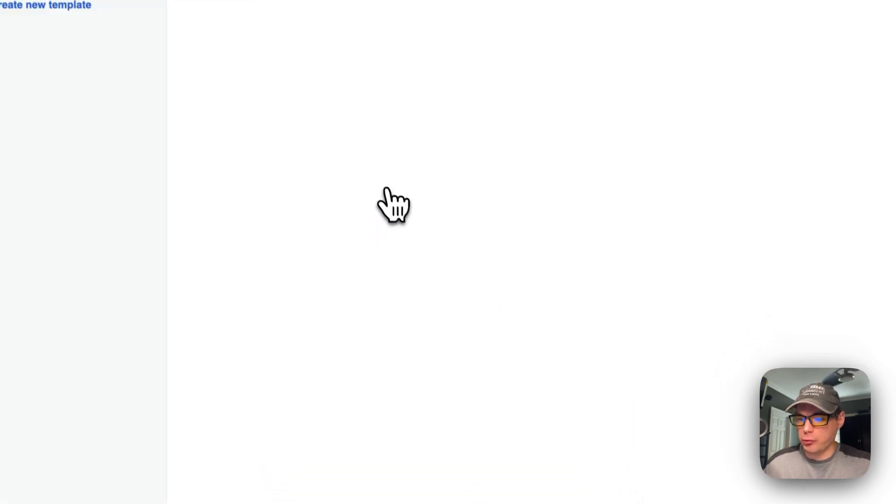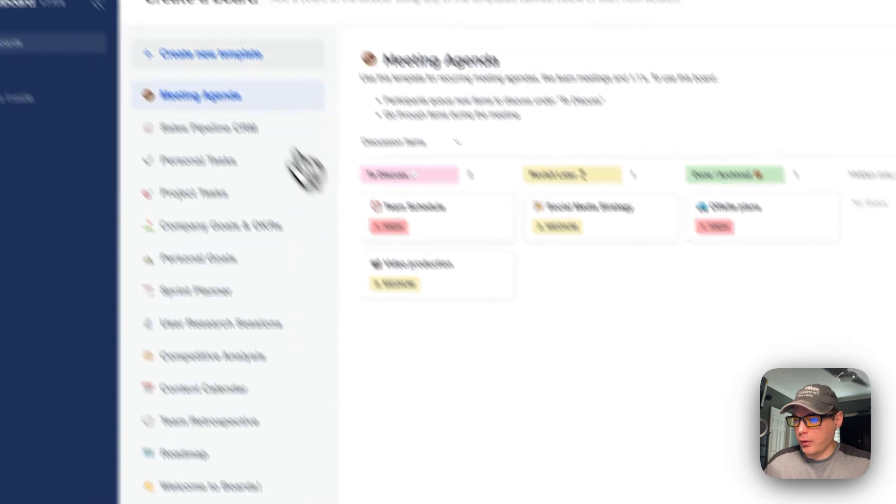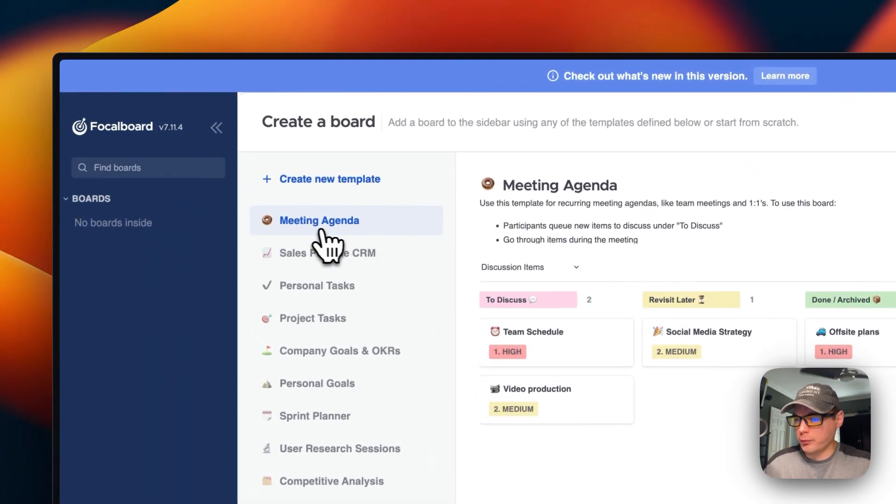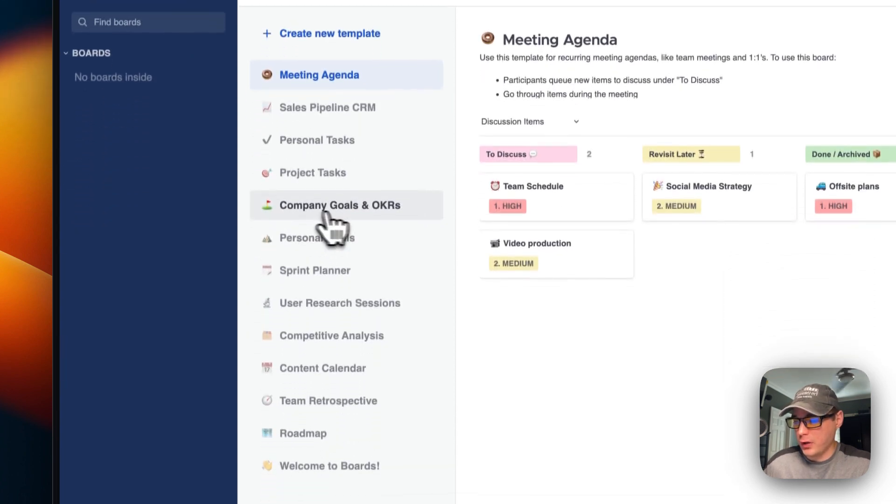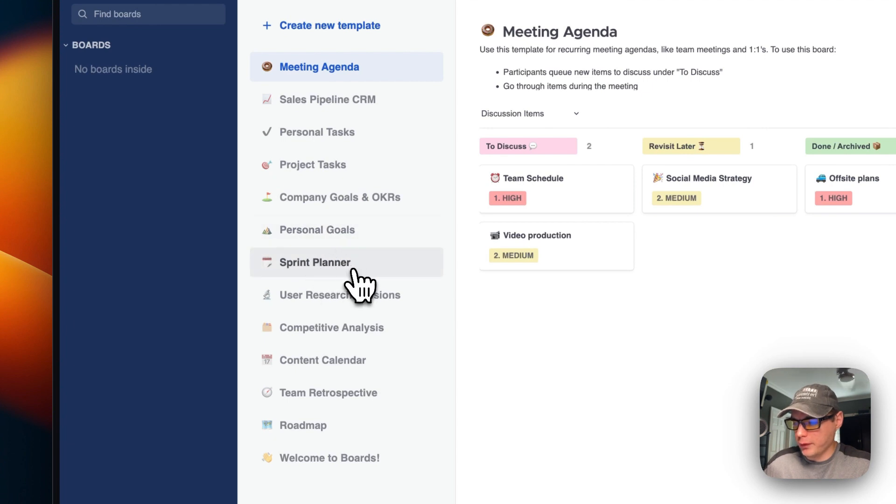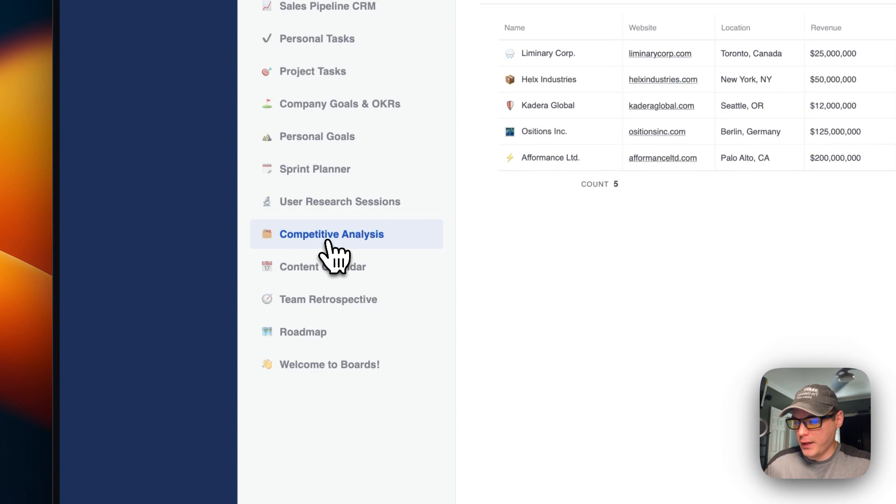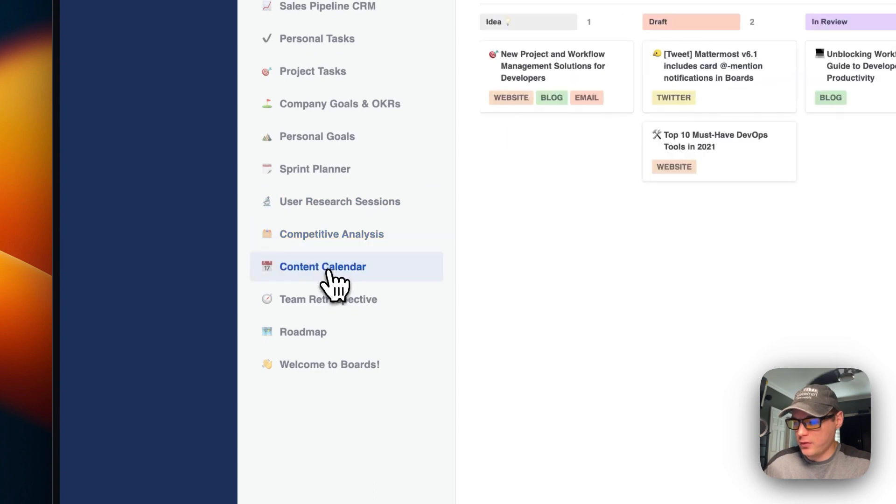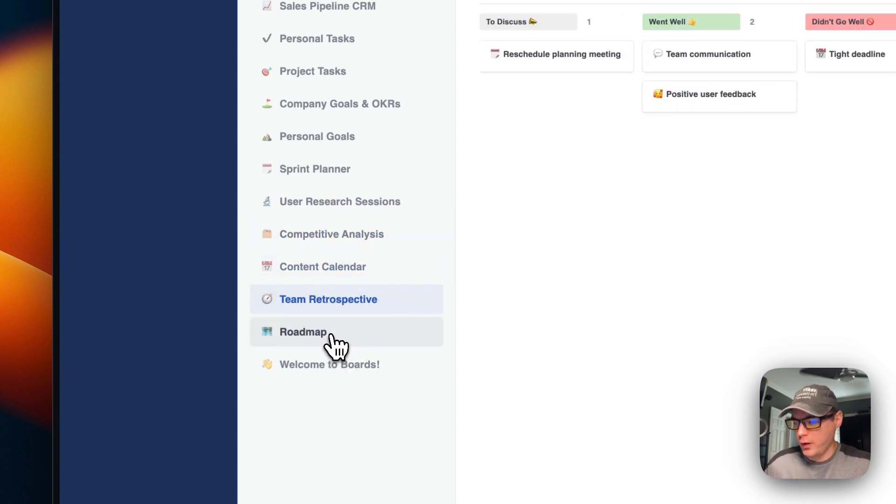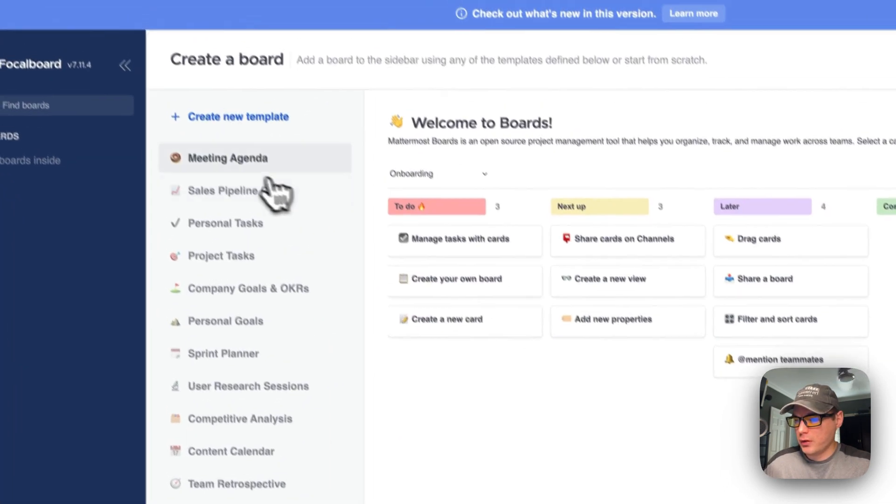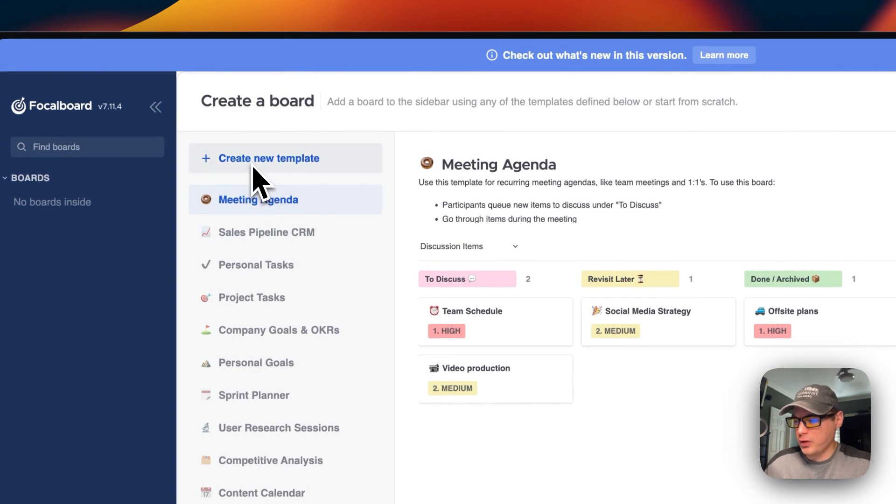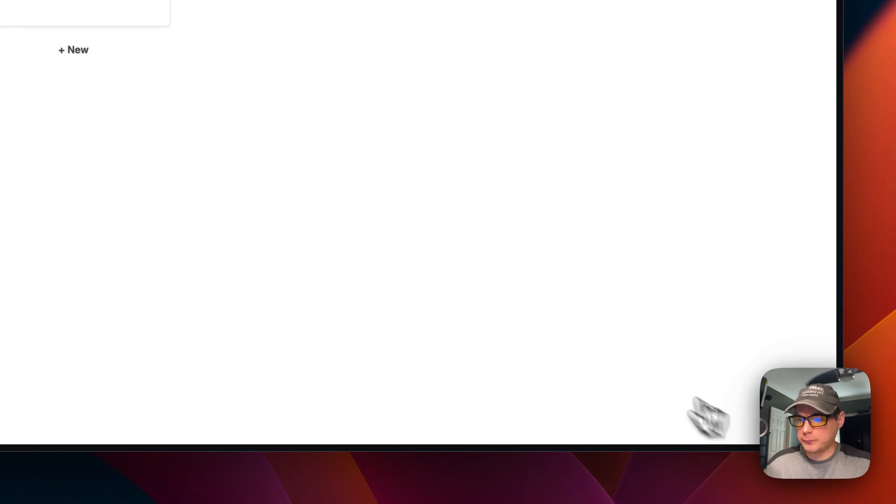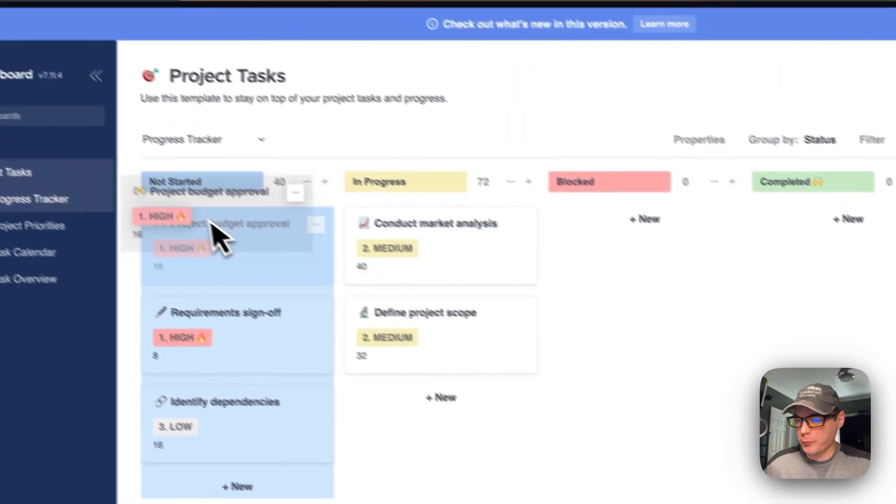Now you're greeted with create a board. You can create a board for meeting agenda, sales pipeline CRM, personal tasks, project tasks, company goals, personal goals, sprint planner, user research sessions, competitive analysis, content calendar, team retrospective, roadmap, and welcome to boards. You can go up here and create a new template too. You can use this template and move them around just like what Trello does.